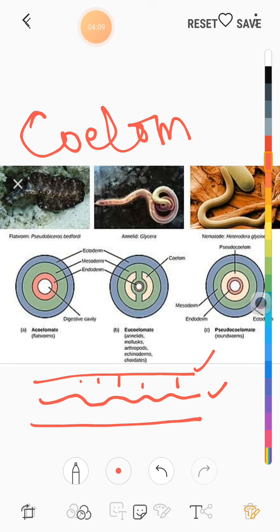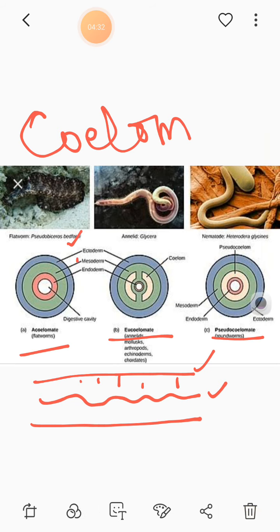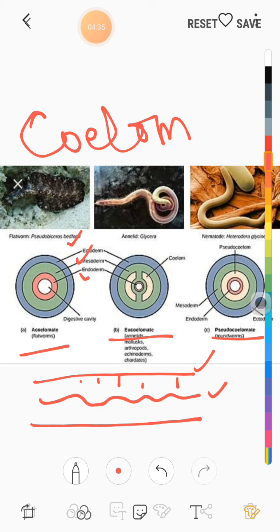According to body cavity, there are three types of organisms in animal kingdom: acoelomates, coelomates, and pseudocoelomates. Acoelomates are those animals that do have three germ layers — they are triploblastic — but the empty space between the body wall and the alimentary canal is absent, meaning there is no coelom in them.